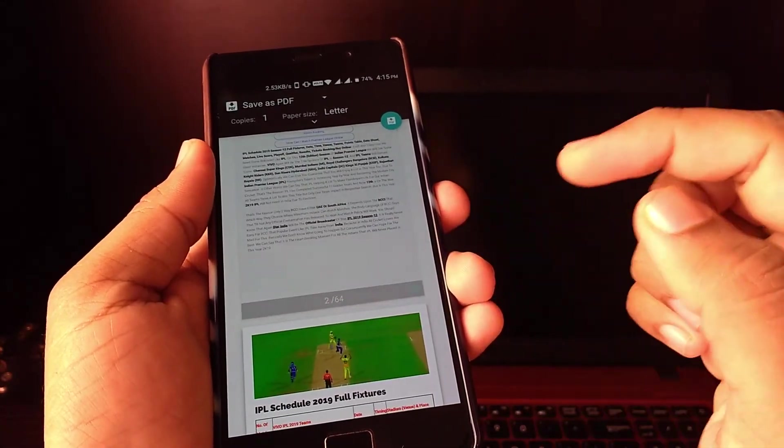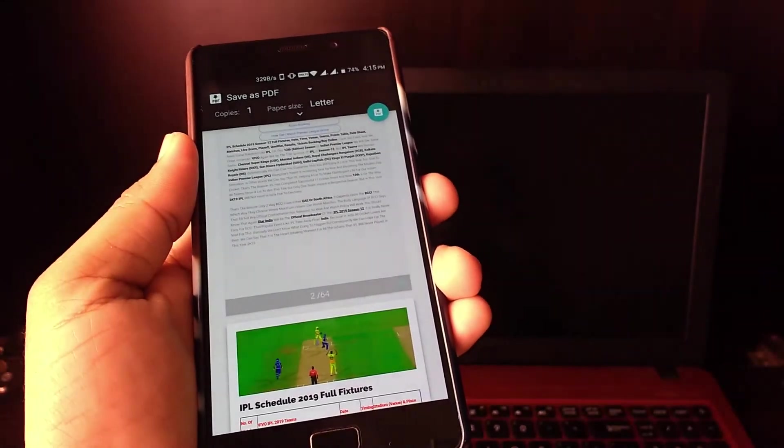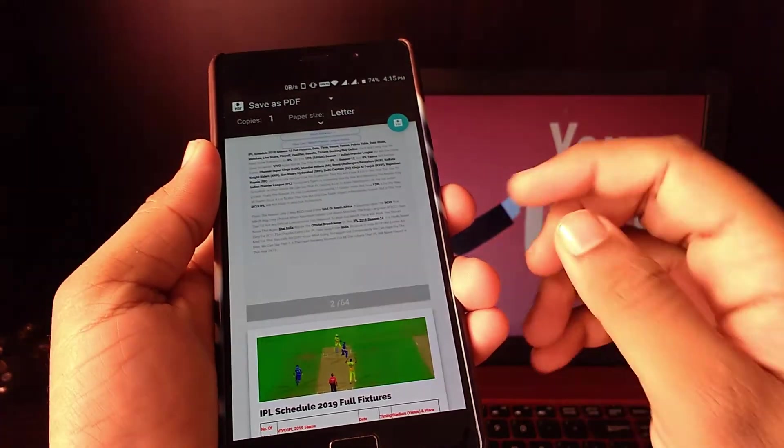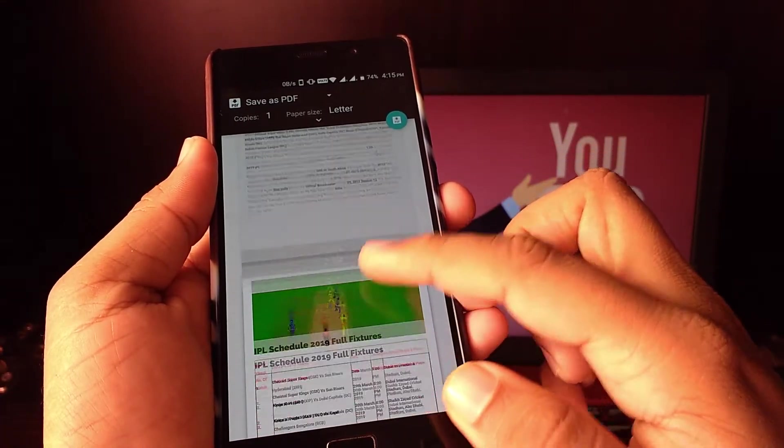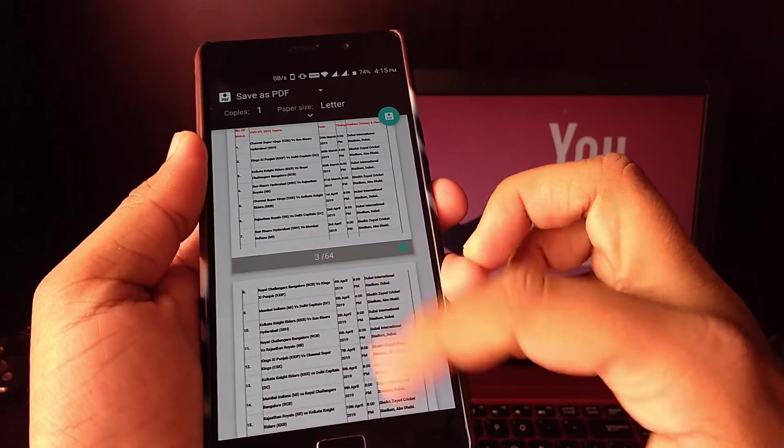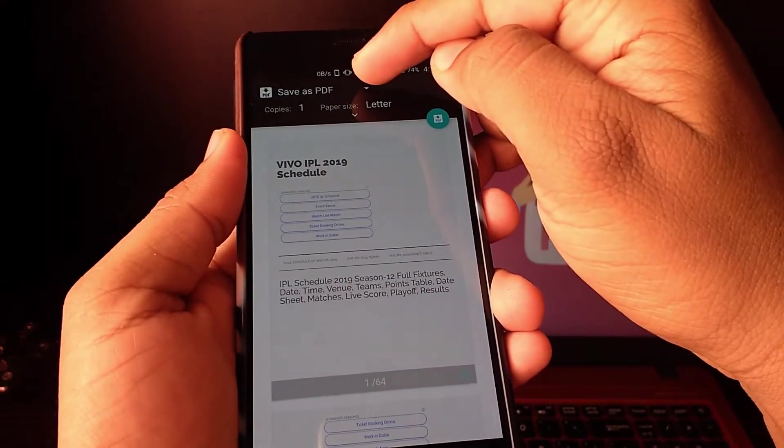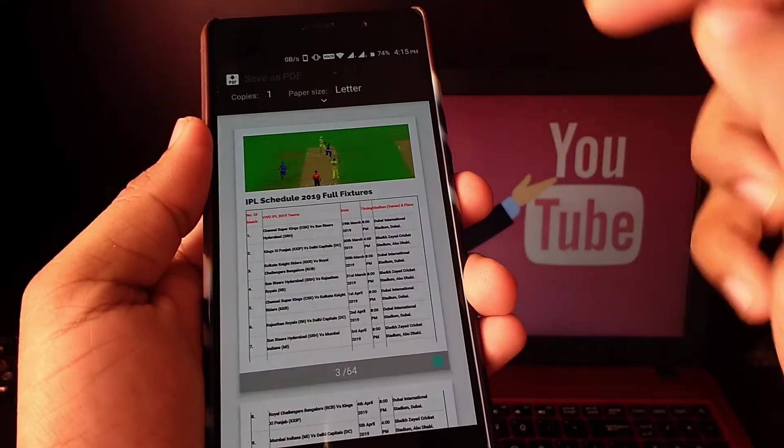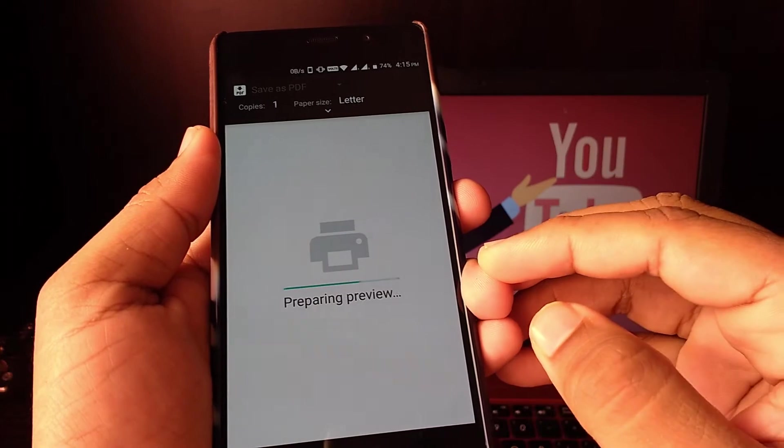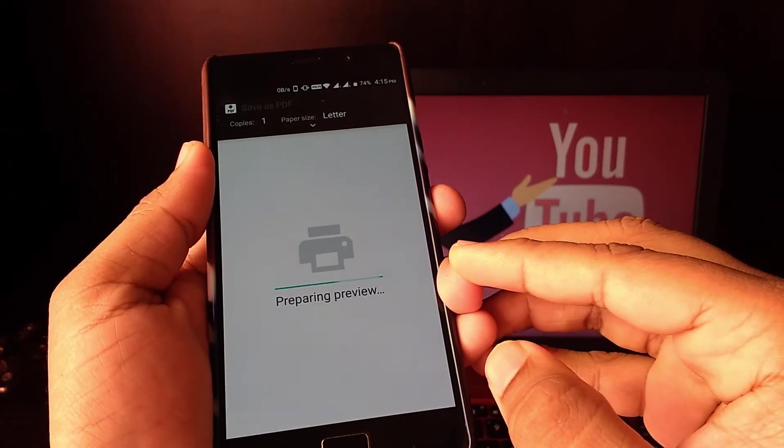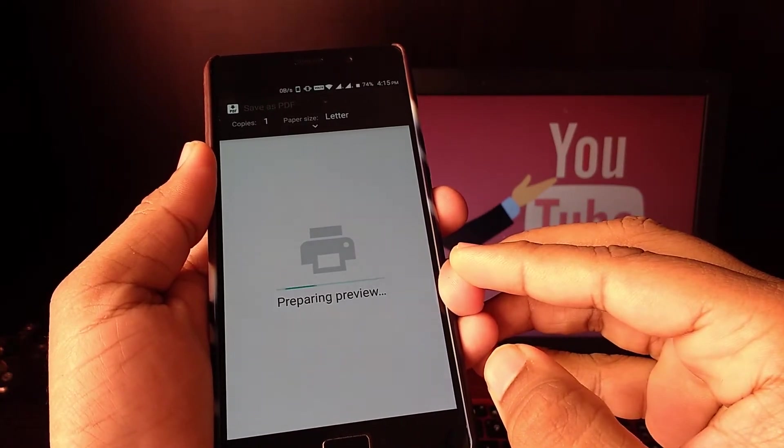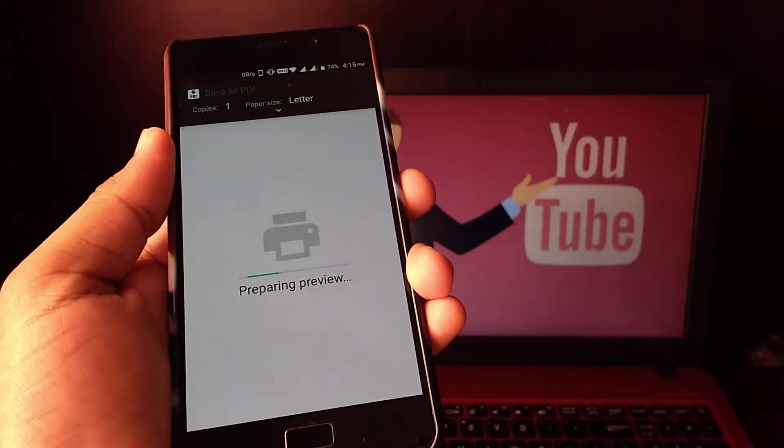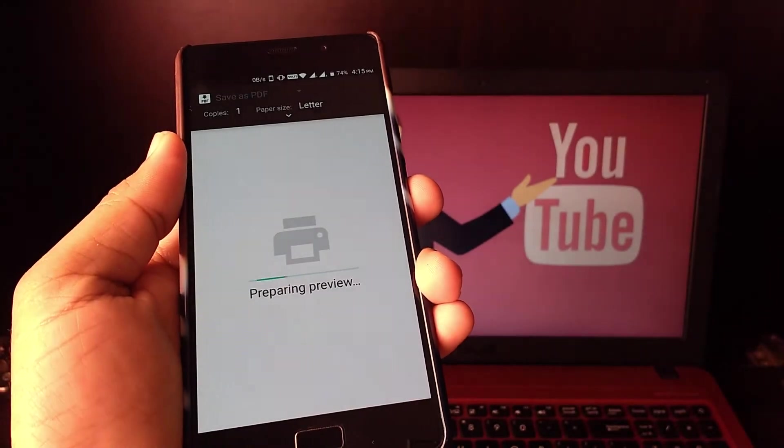Then on top, change from select a printer to save as PDF, then click on the PDF icon and download it. Then select the storage and name the PDF whatever you want and save it. So that's how you can use your printing setting.